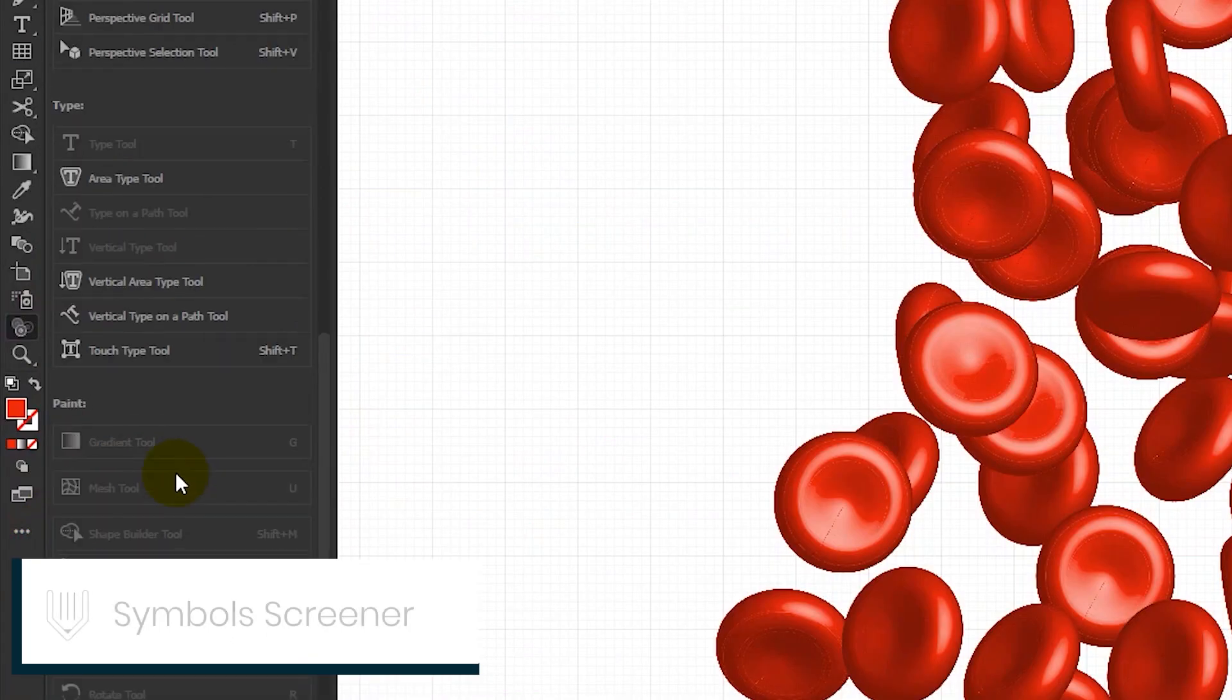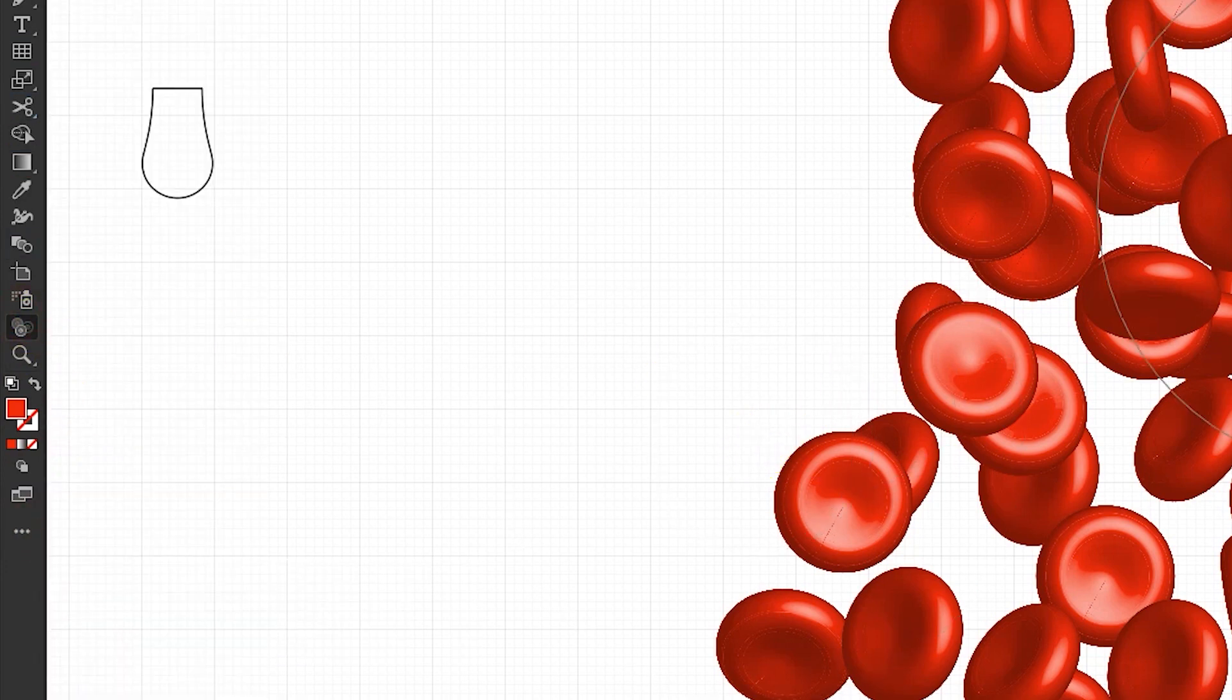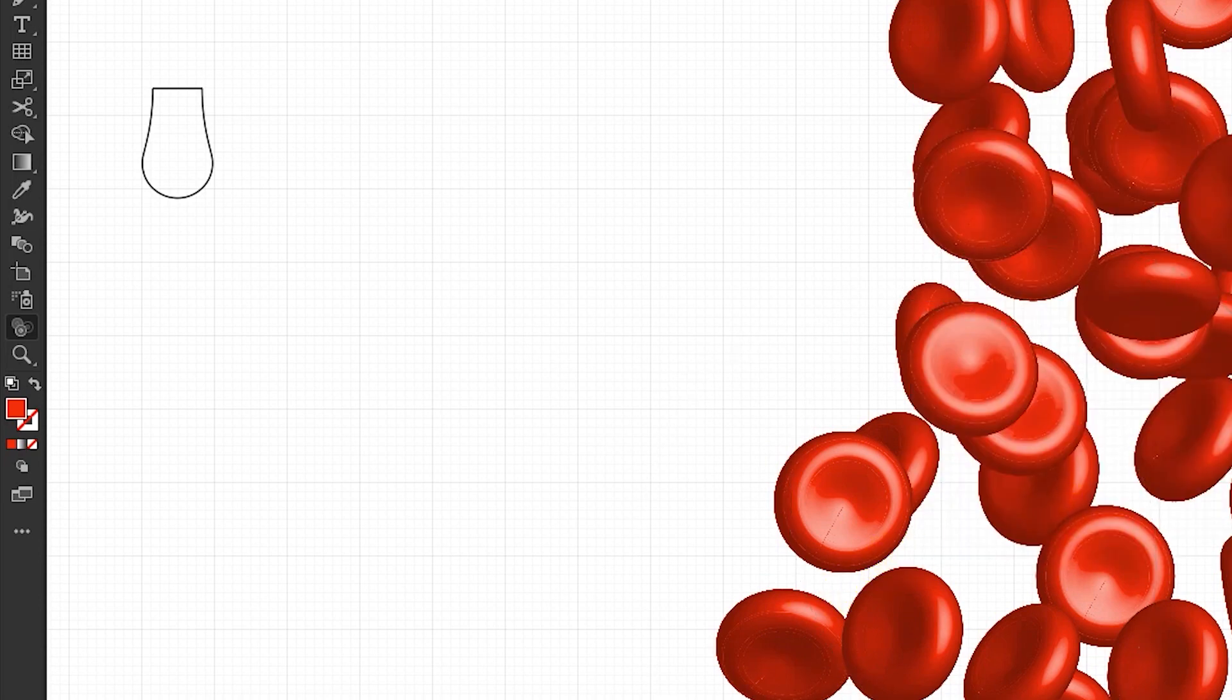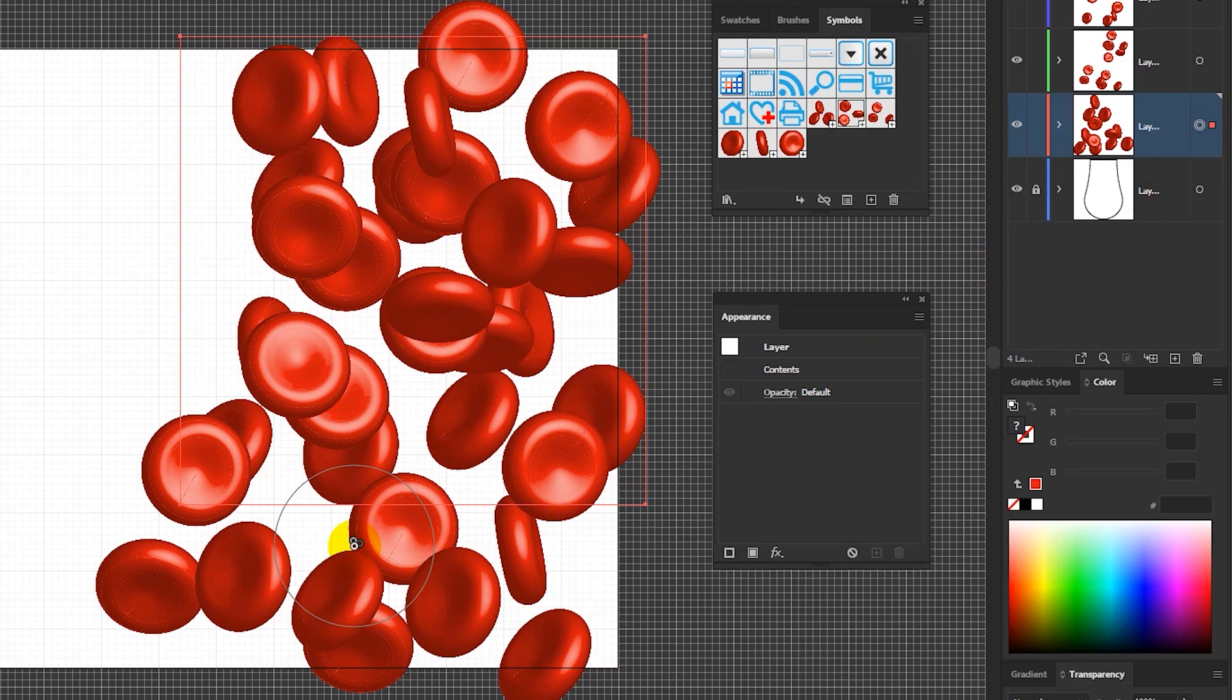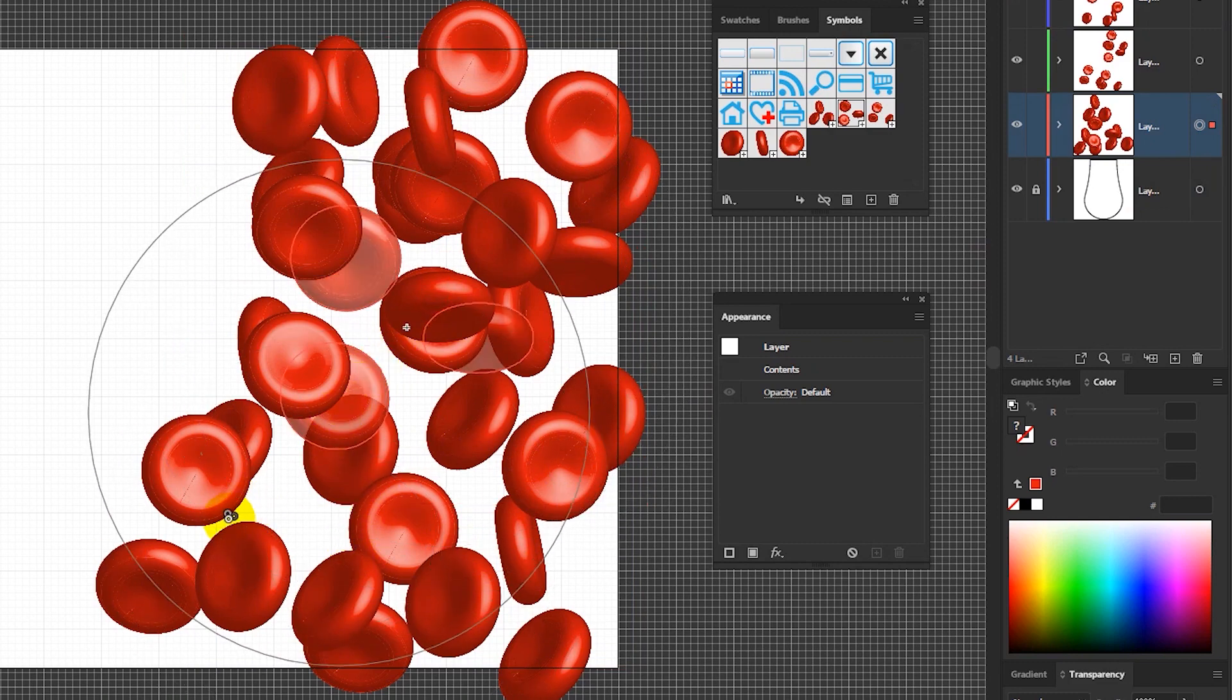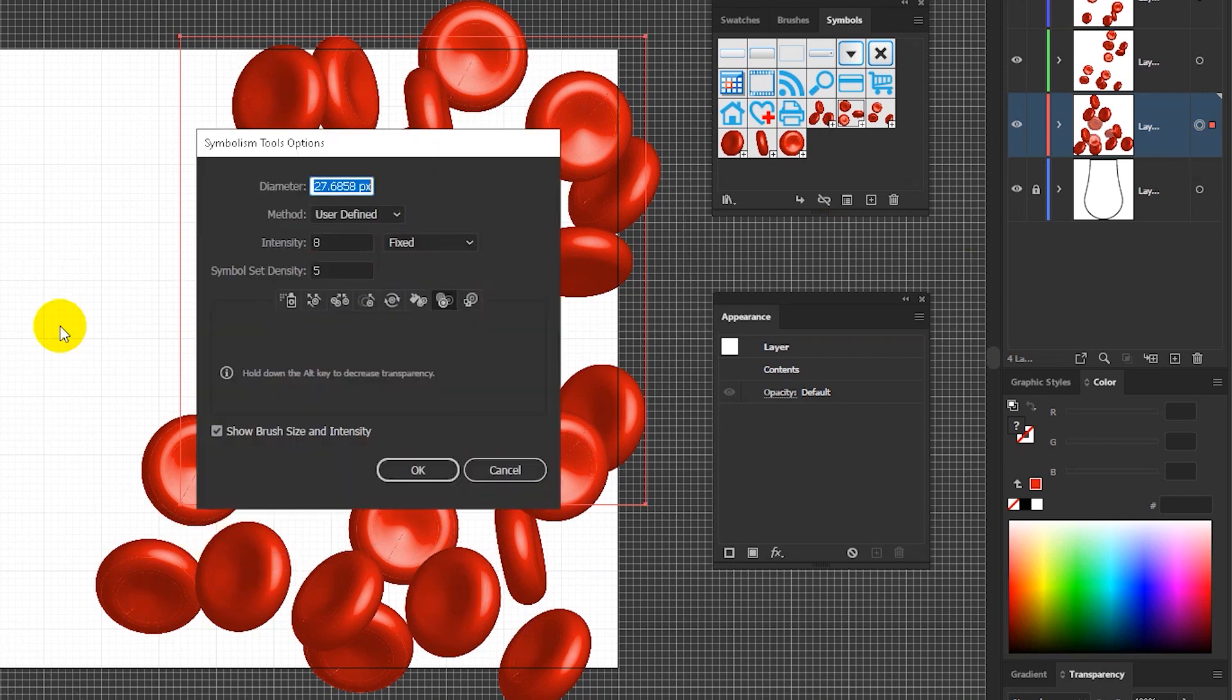Now grab the symbol screener tool and introduce some transparency into your symbols. For this part you might need to resize your symbol screener tool with the square bracket keys.